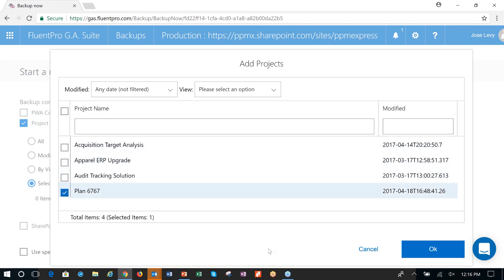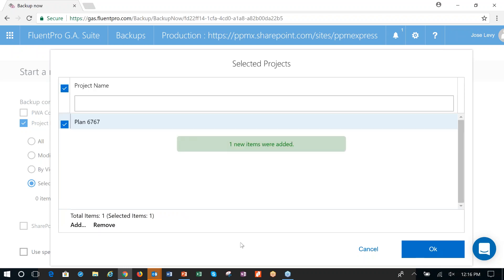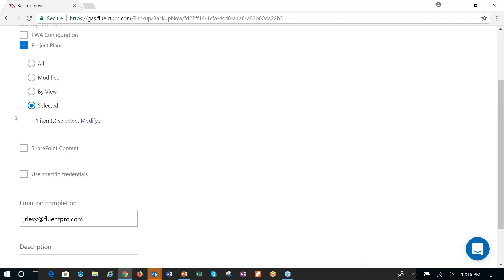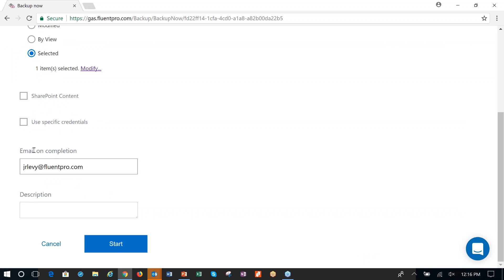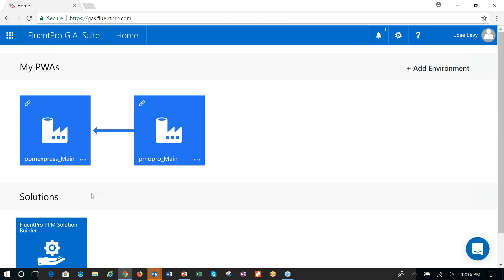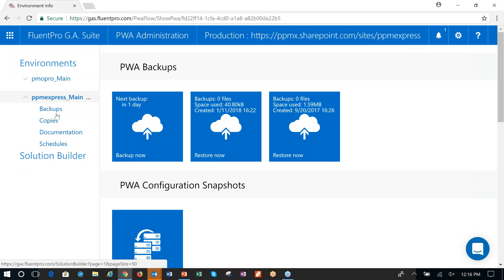I can initiate the backup directly from here. I'm going to go ahead and do line 667, I don't need anything else, I'm going to get an email on completion, and I can note this was a PM request. You can use whatever label you want, and then you start the backup. When the backup is completed — and in fact when any backup is completed — you're going to get a notification.